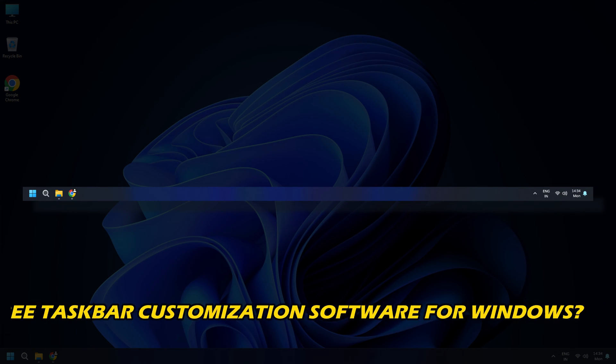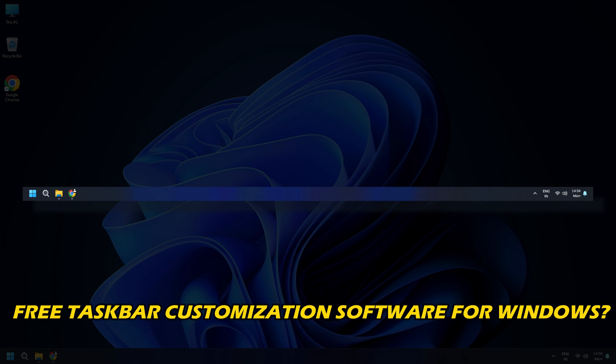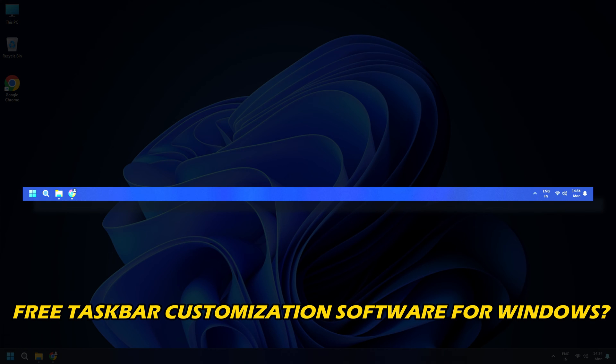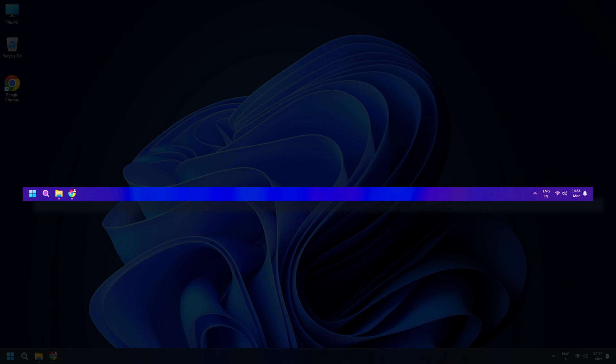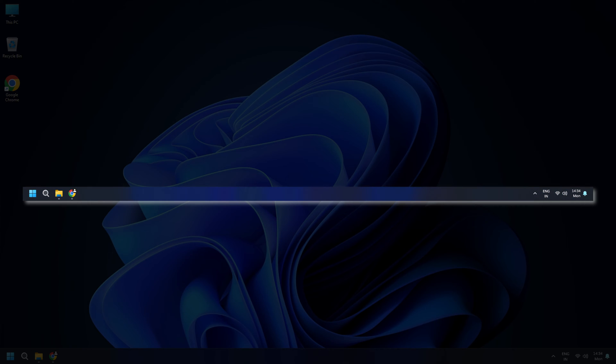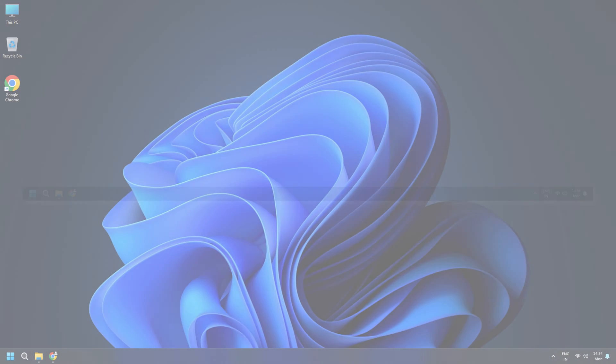Are you looking for free taskbar customization software for Windows? Then you are at the right place, as we have the solutions for you. Let's get started.